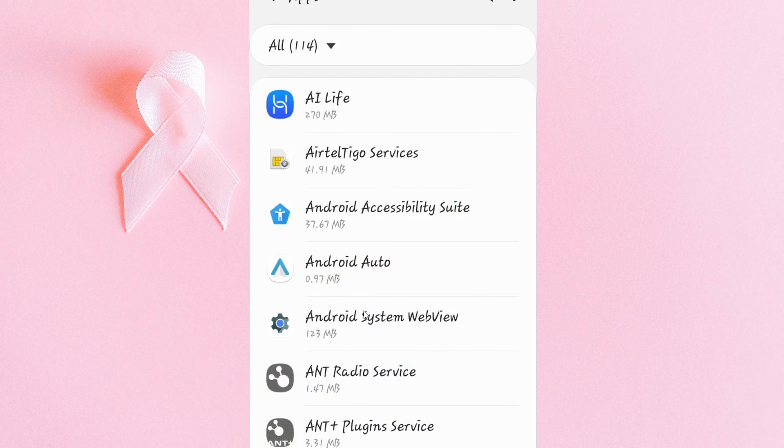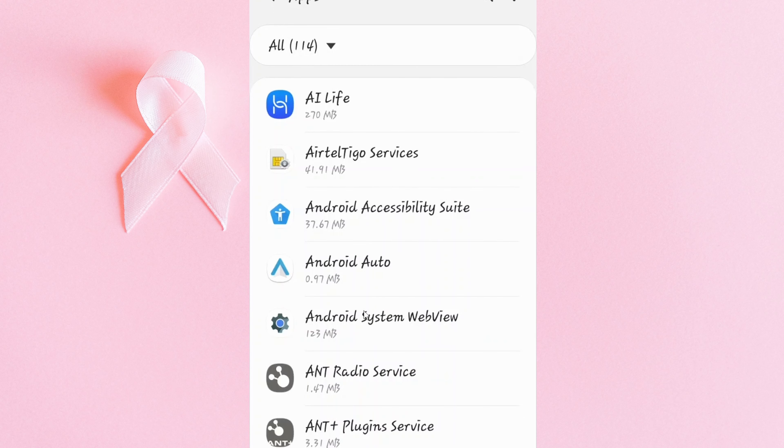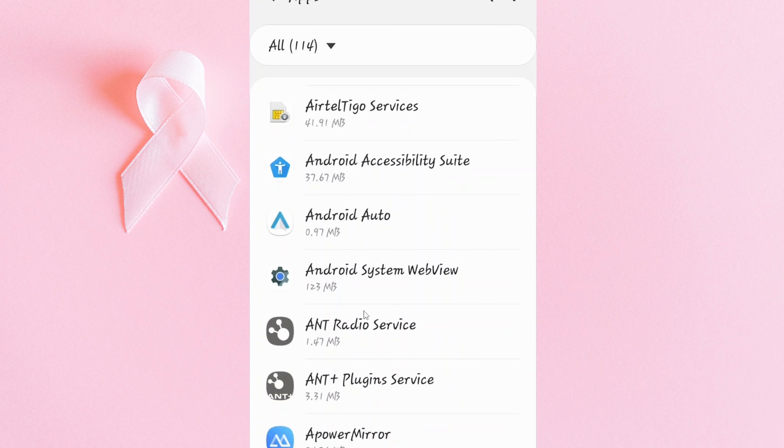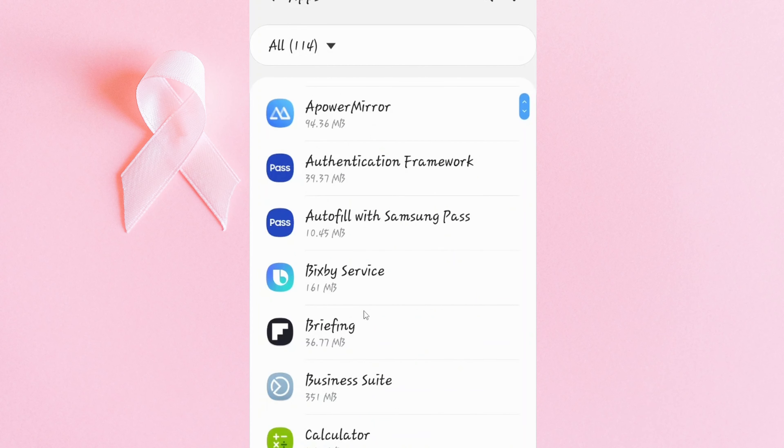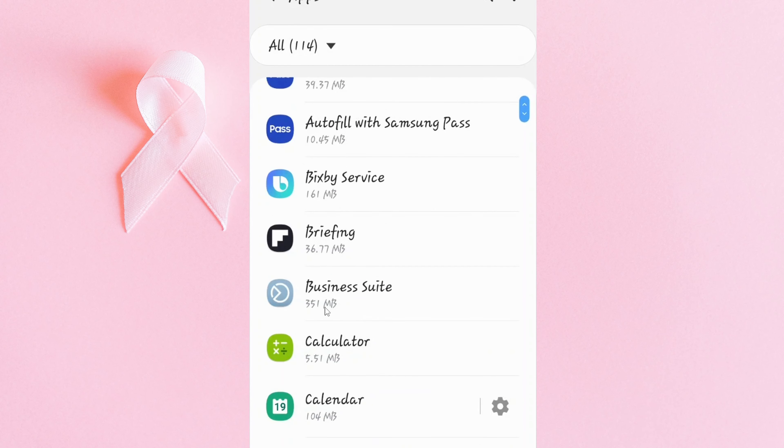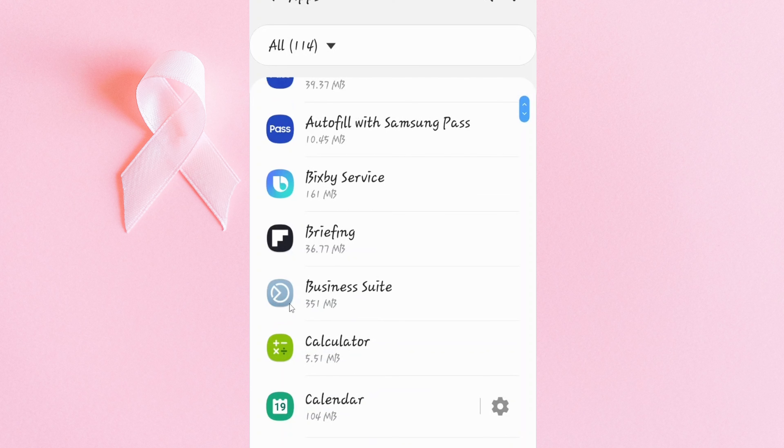I'll then proceed to select the app that I want to move into my SD card. Here I'm interested in selecting Business Suite. I'll tap on it.